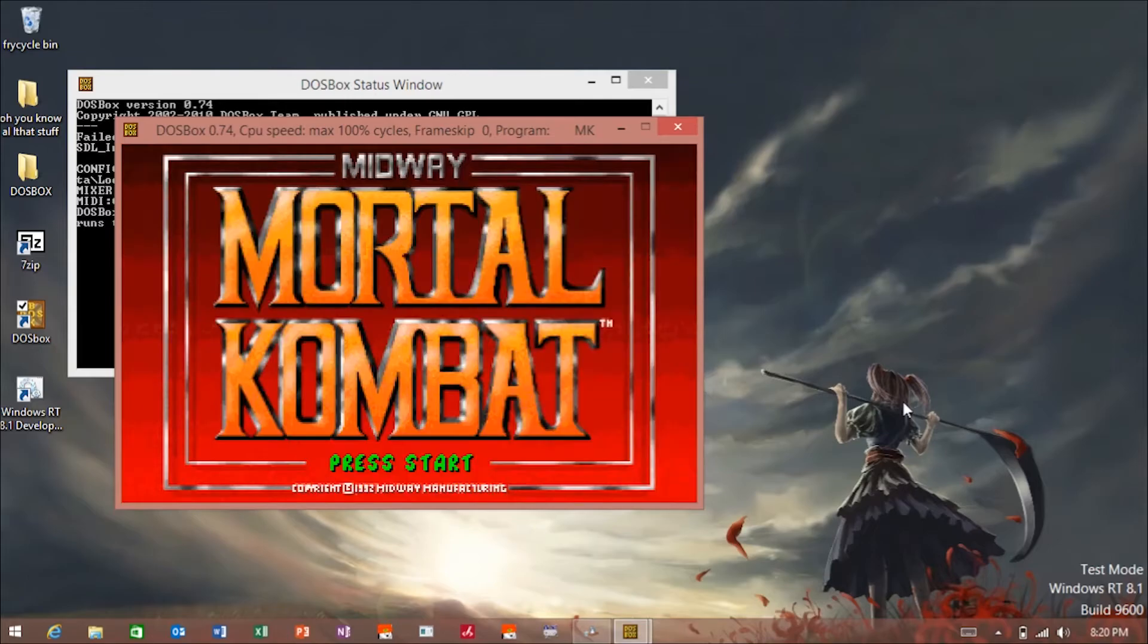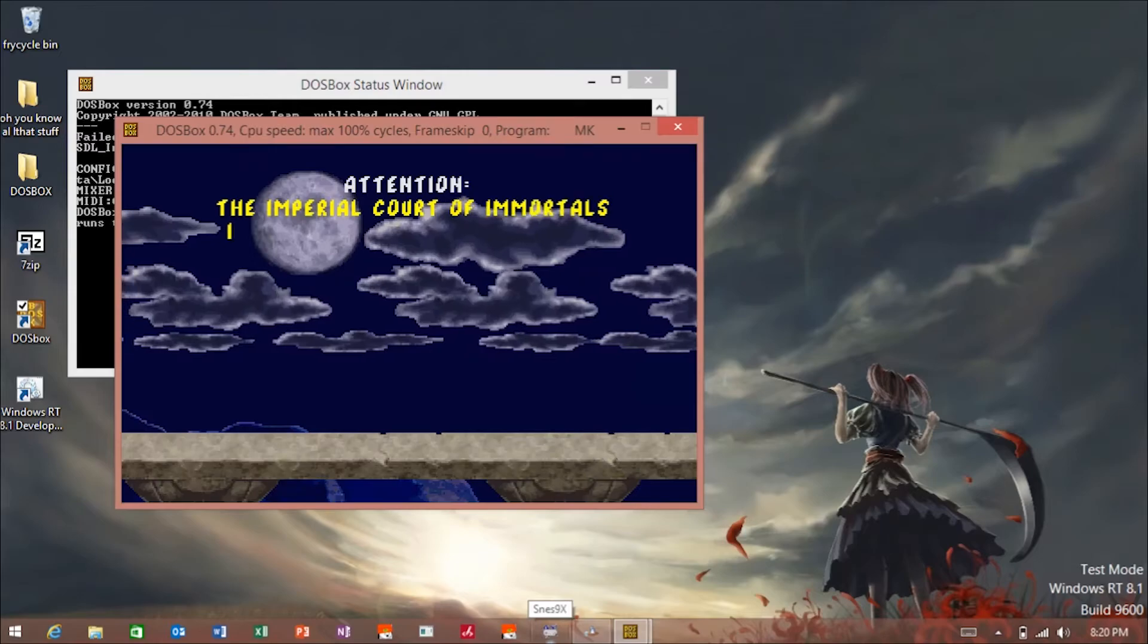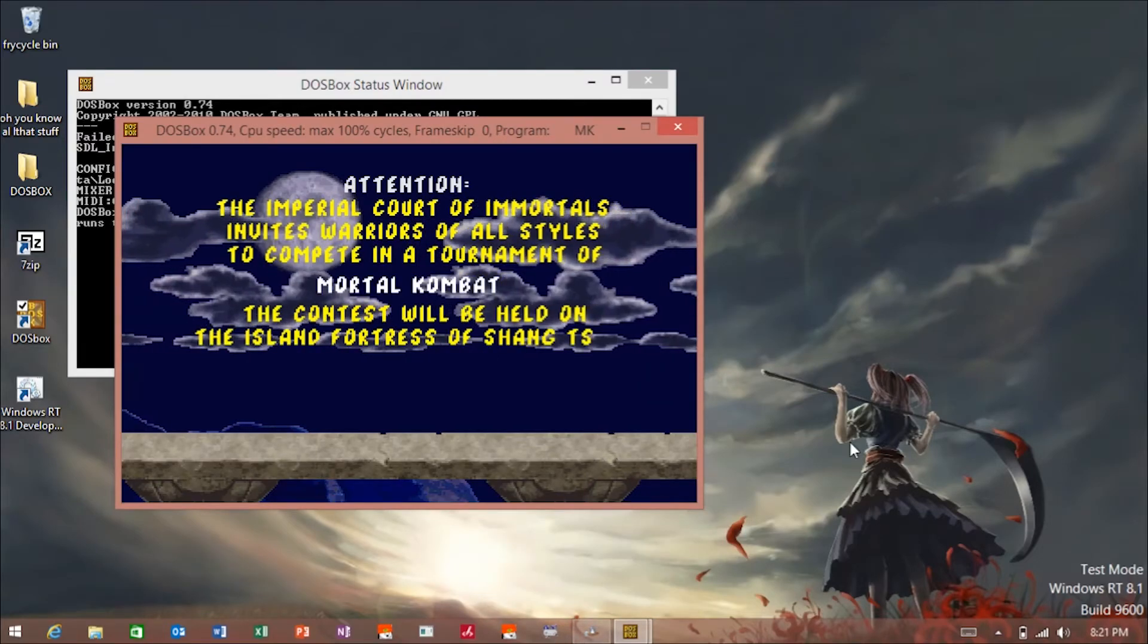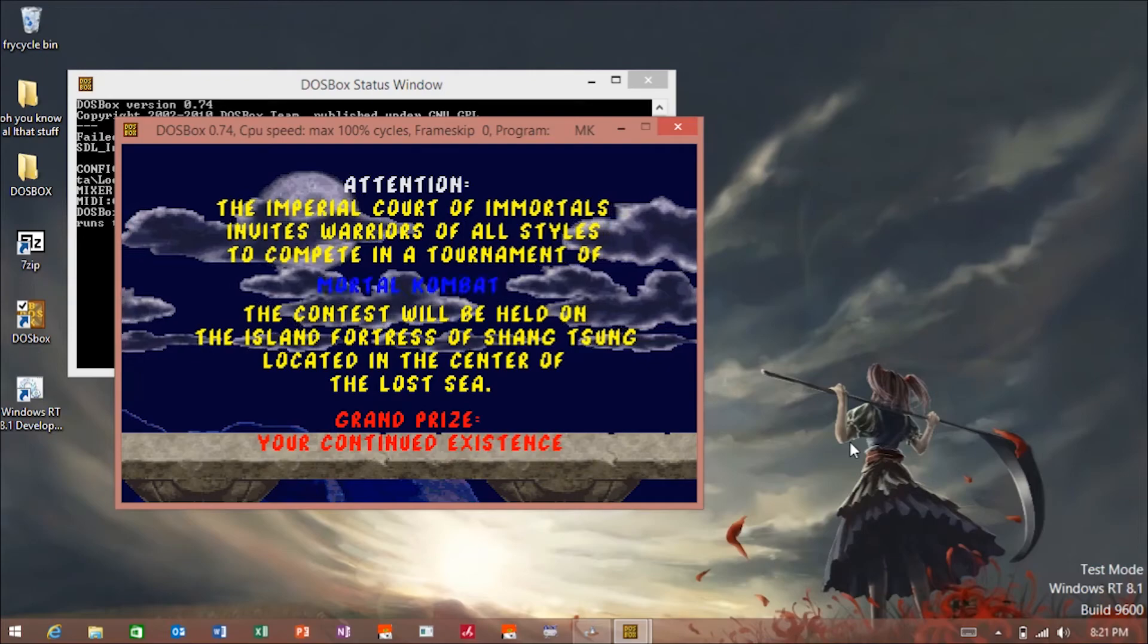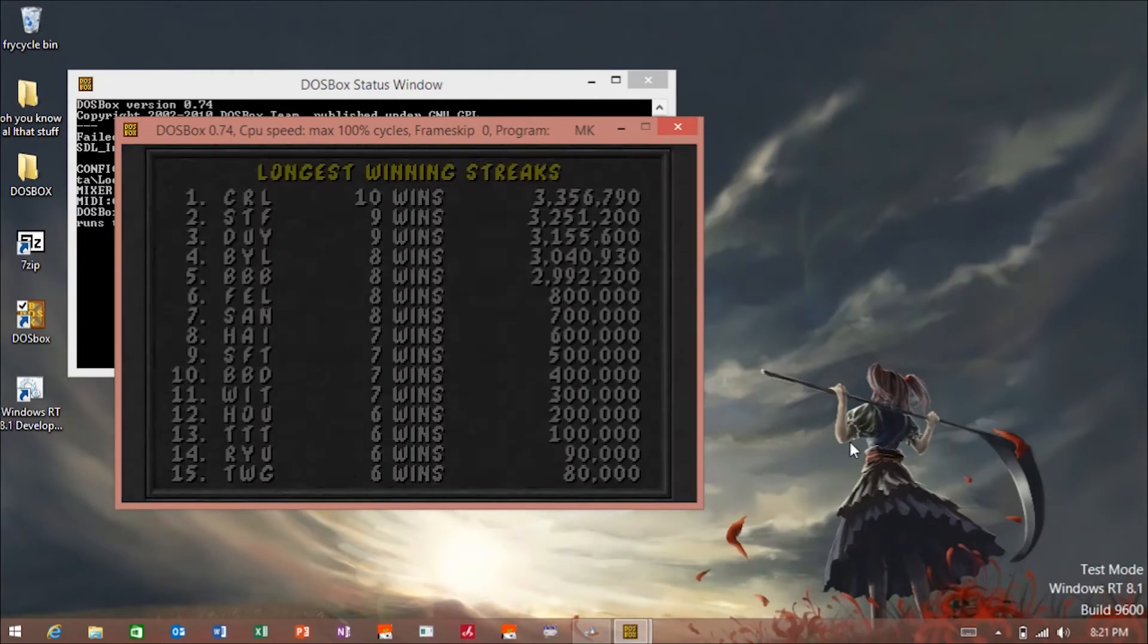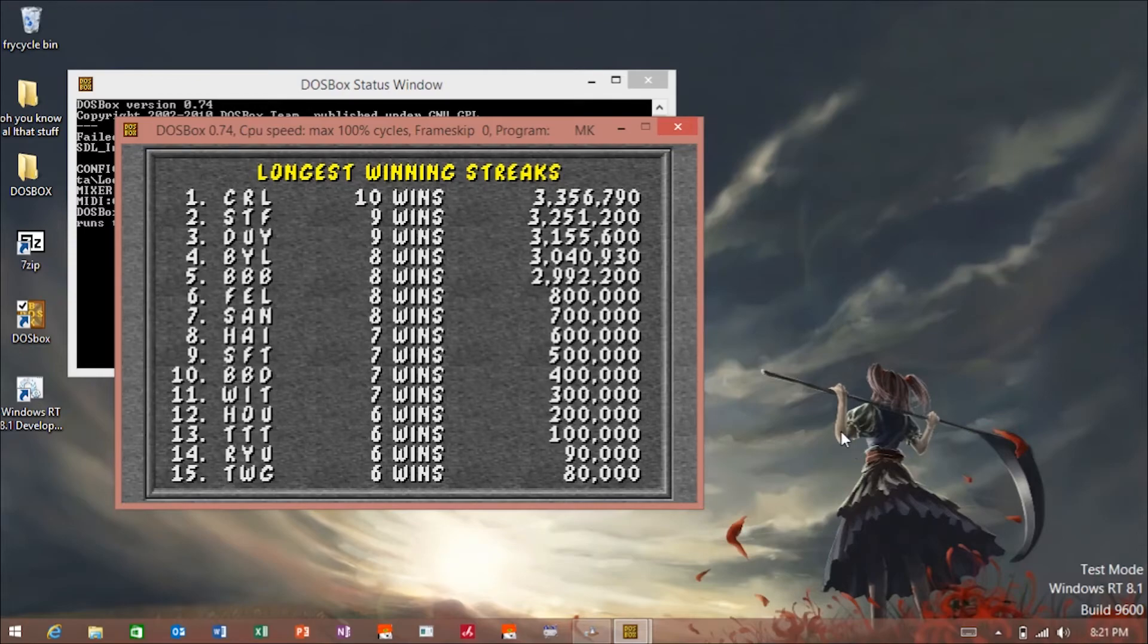I'm not a thousand percent sure about sound, but meh. So here we go.